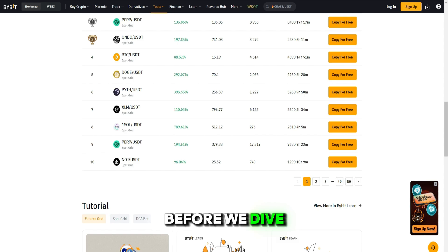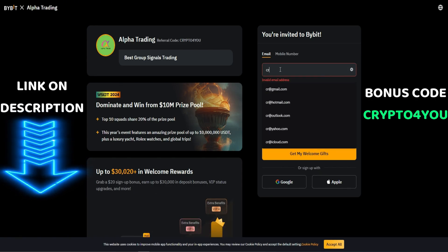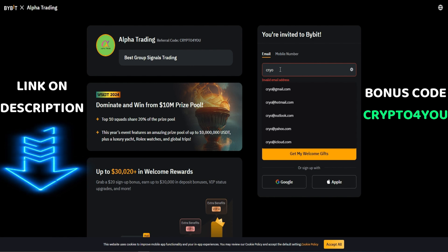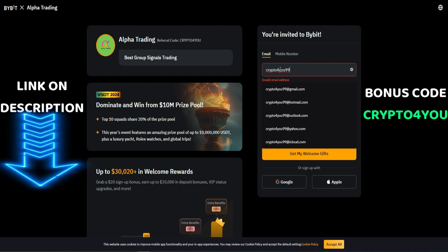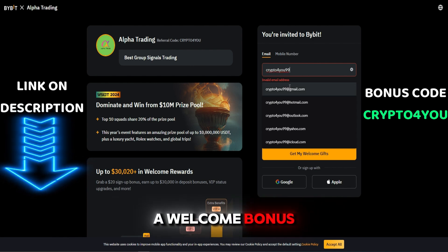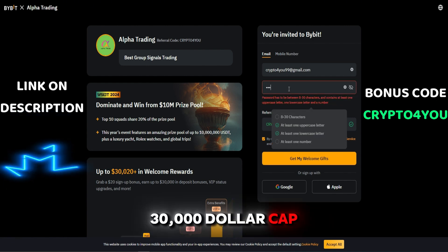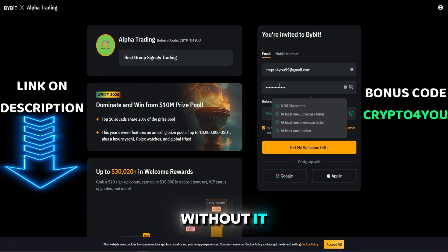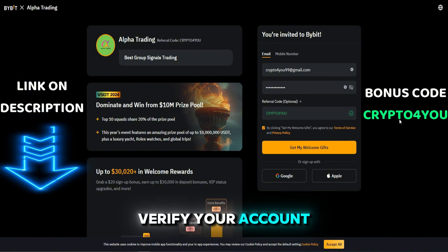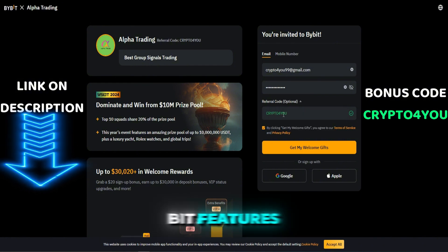Before we dive in, if you're new to Bybit, this code unlocks a welcome bonus of up to $30,000 compared to the $5,000 cap without it. After registration, be sure to verify your account to get access to all Bybit features.